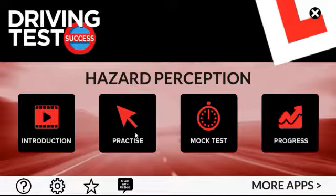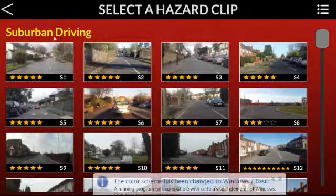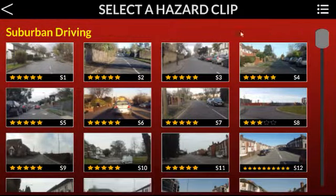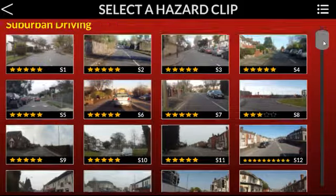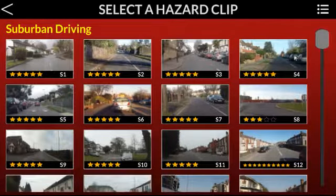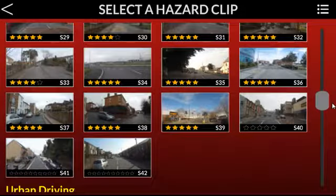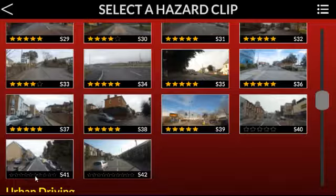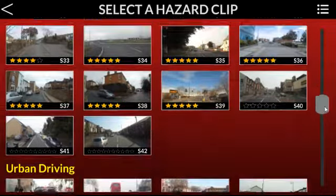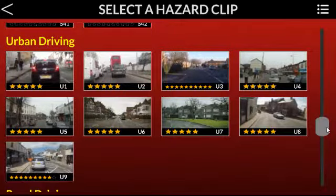Hi, doing some more videos — just two remaining in this section of suburban driving hazard perception. These are official clips, and some of them will appear in your test. As I said, we're doing the suburban driving section. We've done the open driving section too, if you want to check those out.